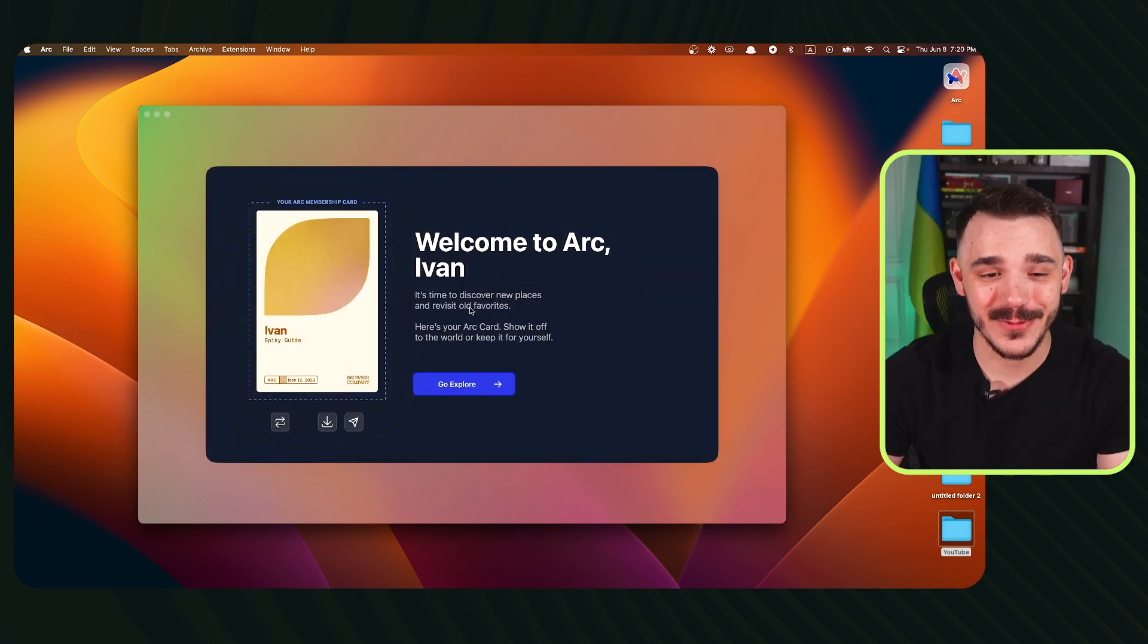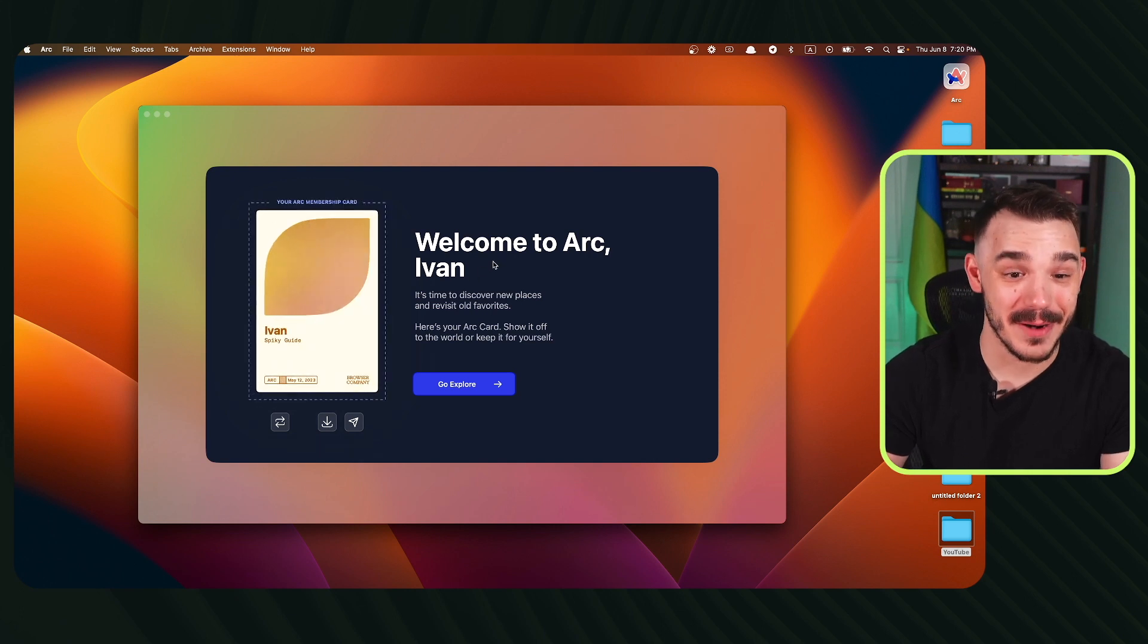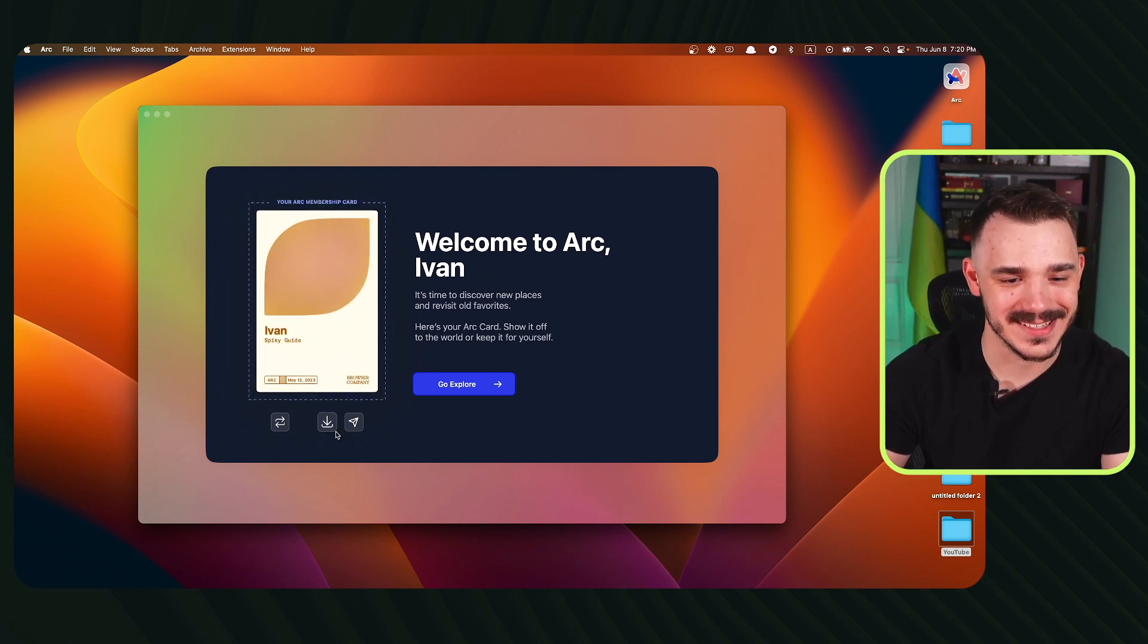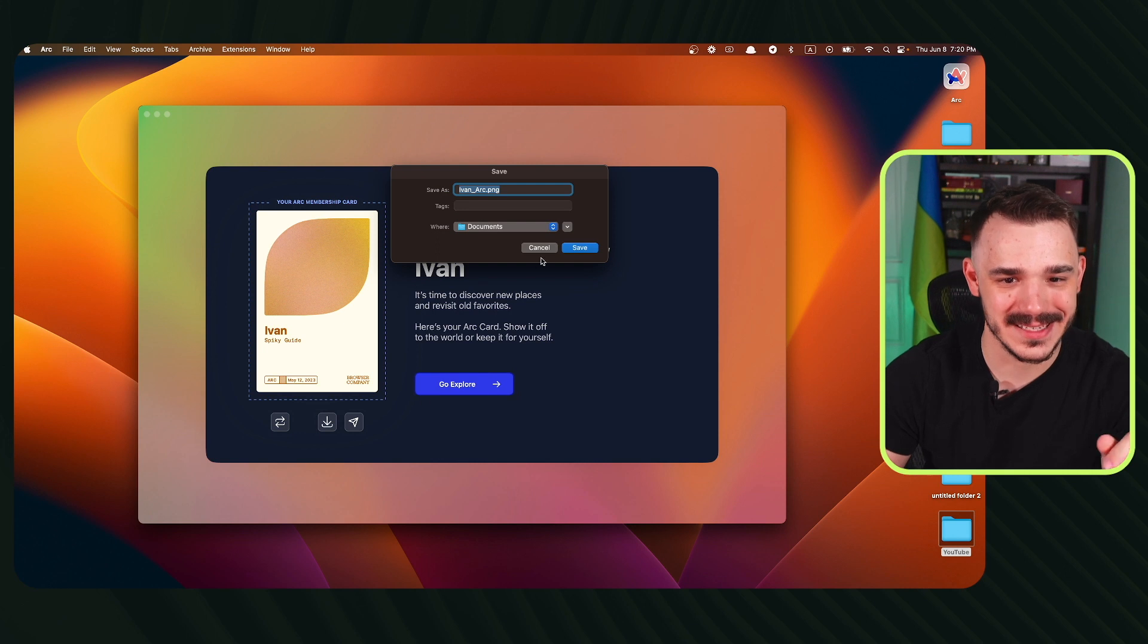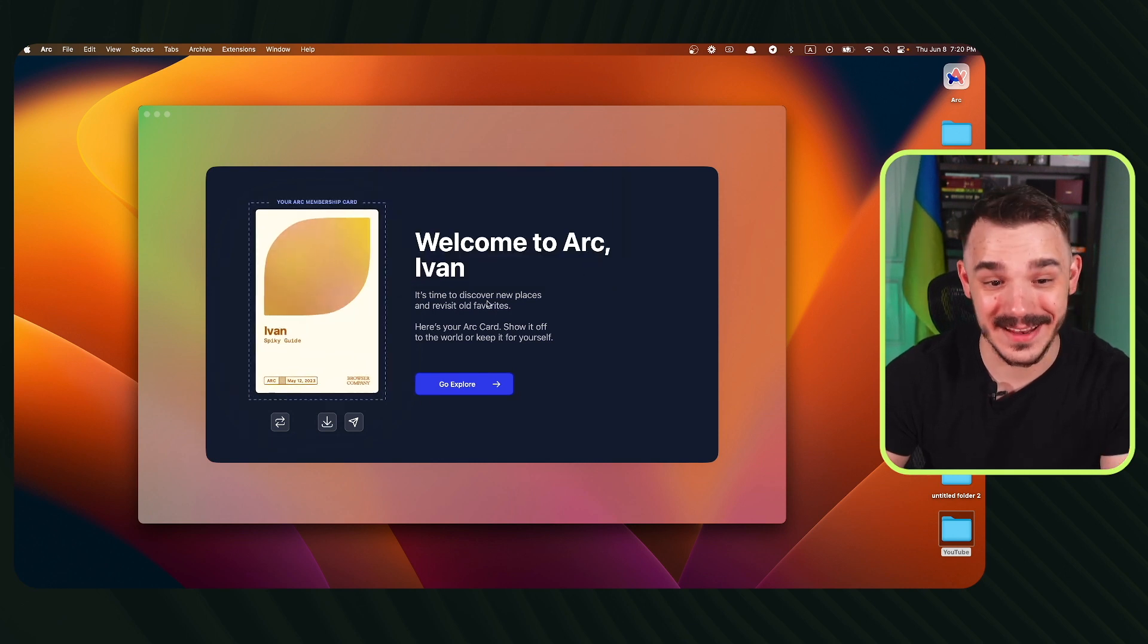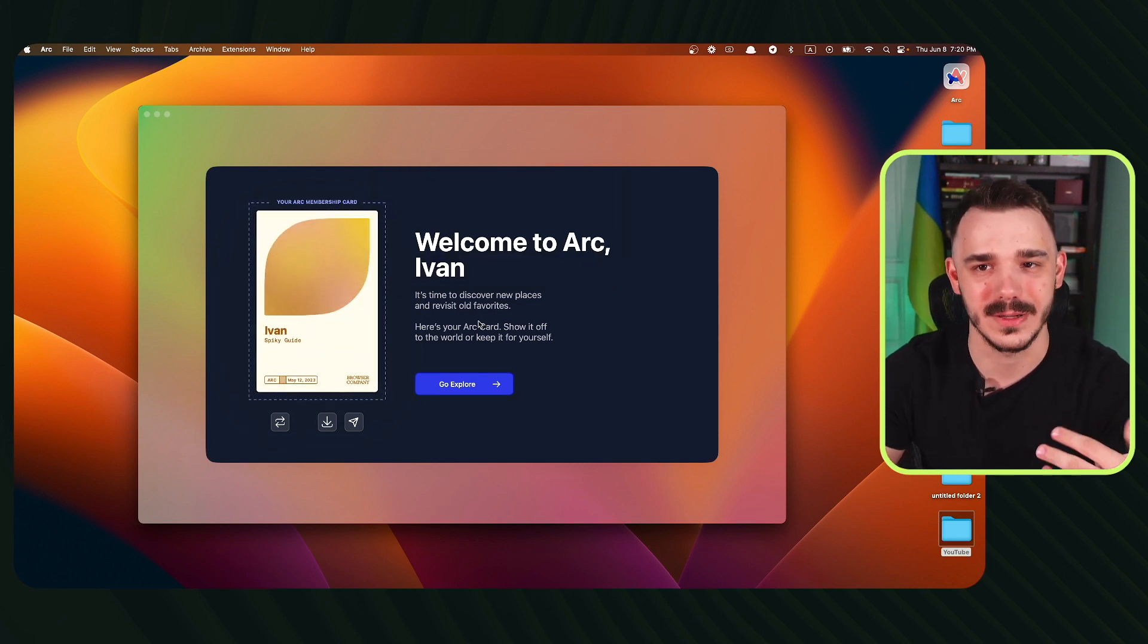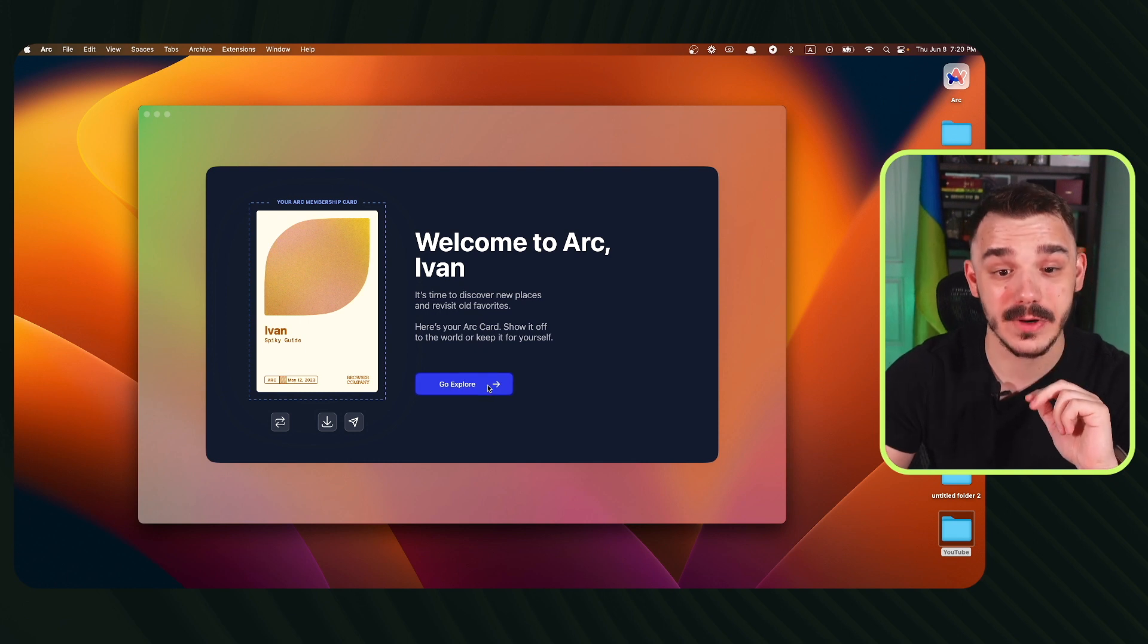Now, a really cool feature in here—they create your membership card. This looks really nice. This is dope. As I understand, you can download this. And then I don't know what to do with that. Probably I will print it and wear it. But yeah, let's go explore.